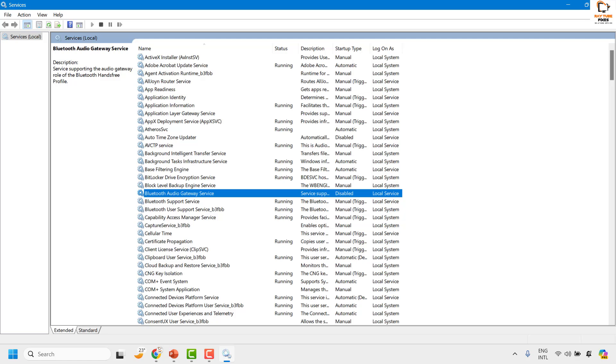So with this, all your telephony services for Bluetooth devices will be disabled permanently for your computer.